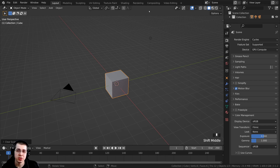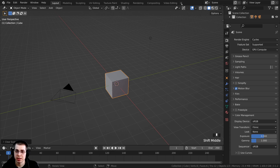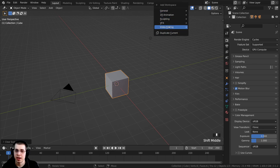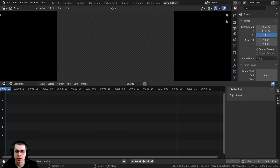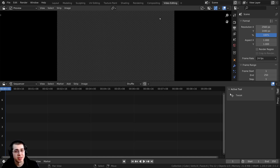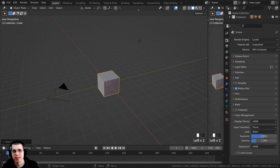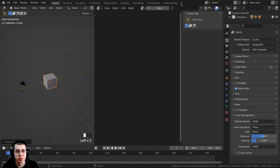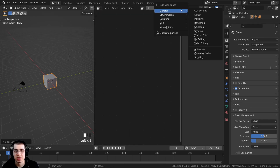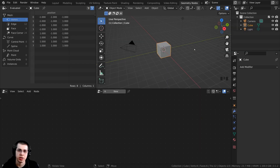Tip number two is to create your own custom workspaces. If there's a workspace you commonly use, you can set it up and use it in all your Blender projects. I edit all of my videos in Blender, so I've clicked on the plus icon and gone down to video editing to make a new video editing tab. Or for instance, if you use geometry nodes a lot, instead of going to the layout and splitting the window, you could just click the plus here and add a geometry nodes workspace.